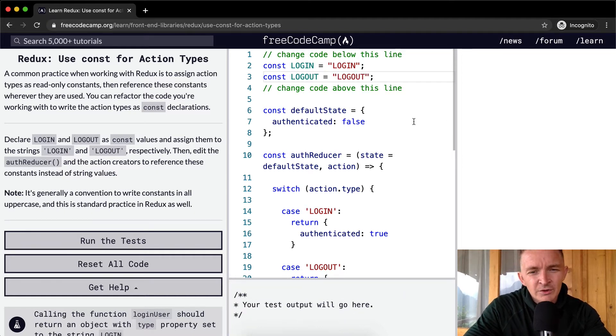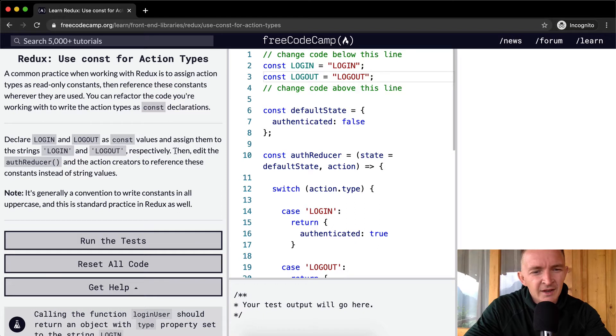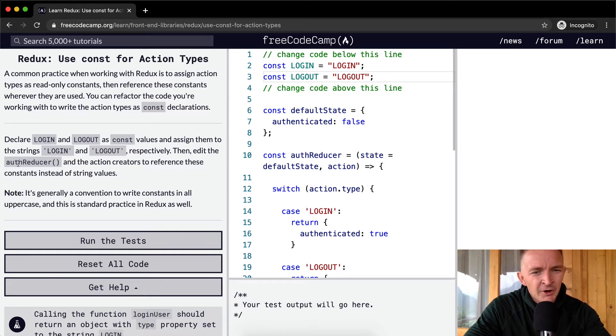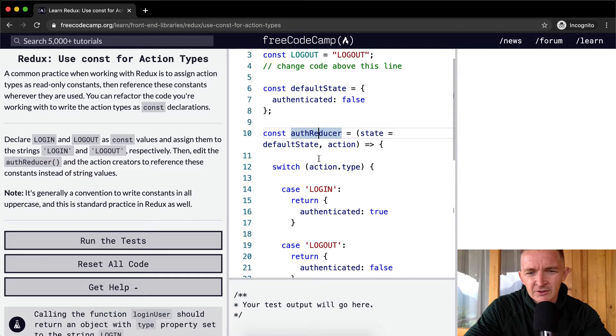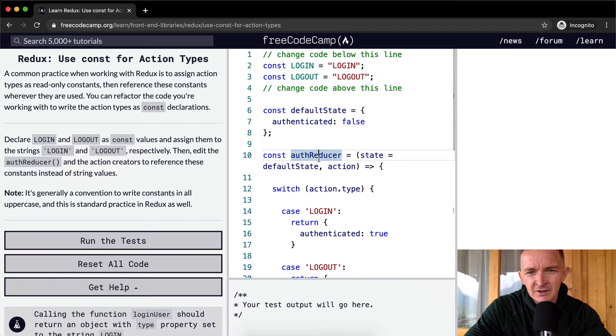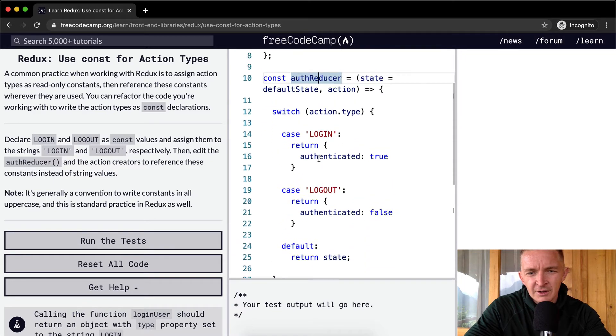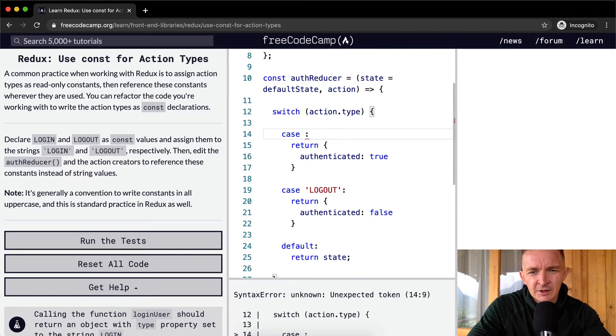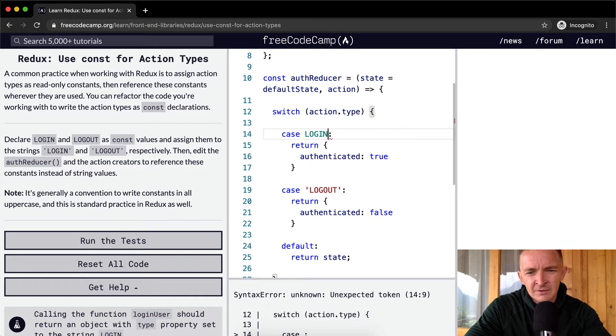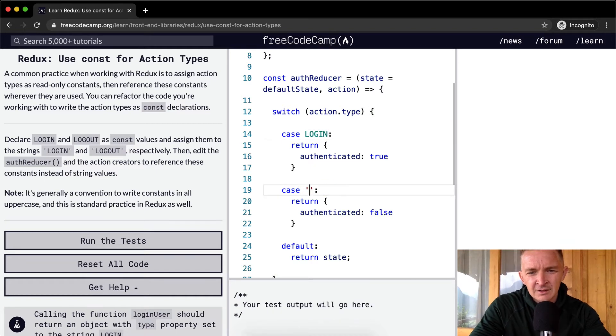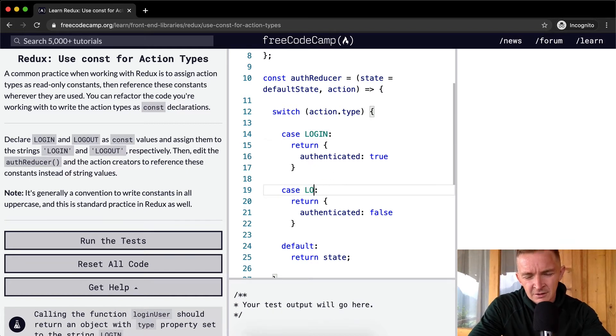So this exercise is actually good because this is refactoring. And we want to adjust the reducer so that it uses these. So here we've got LOGIN. So we can go LOGIN, LOGOUT, LOGOUT.